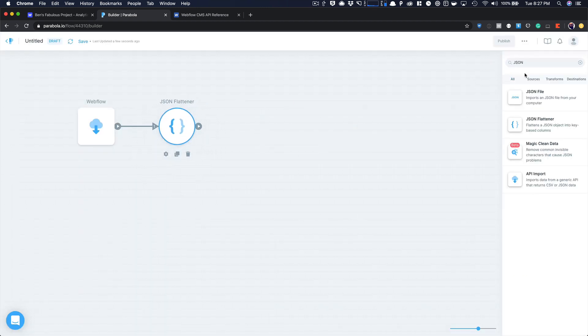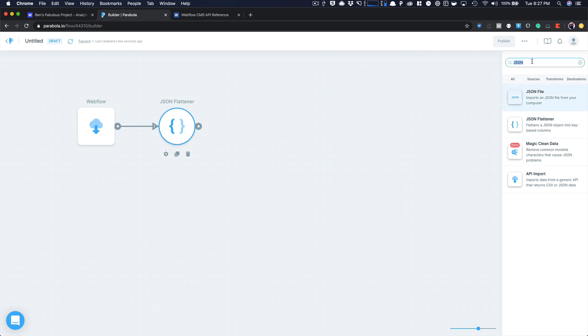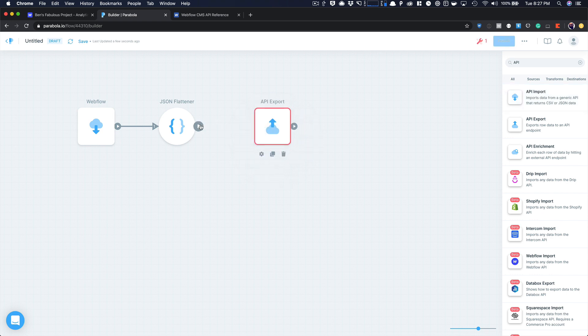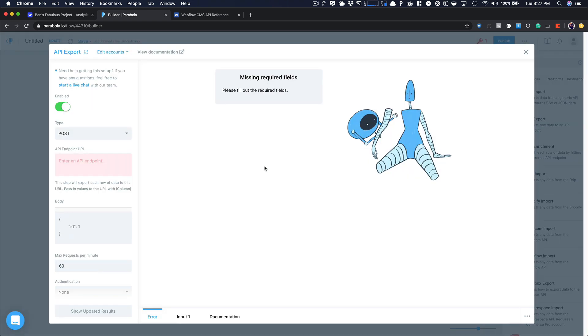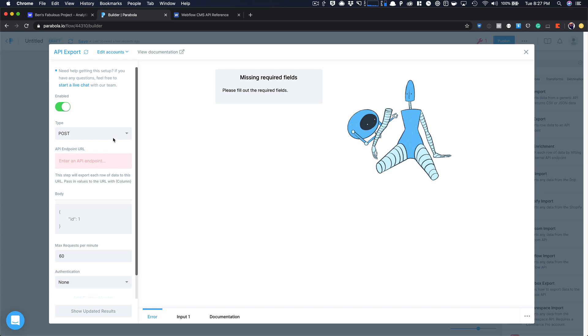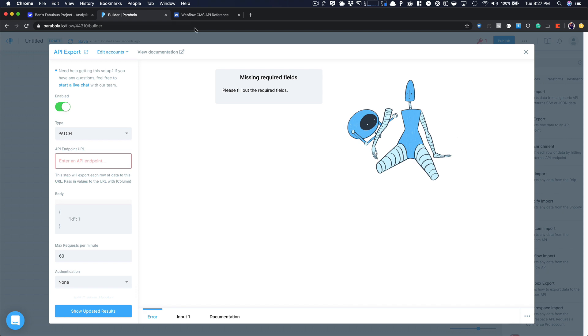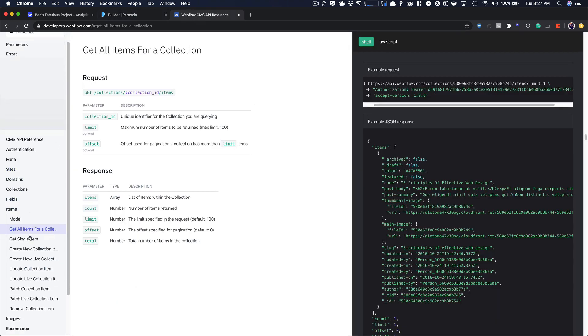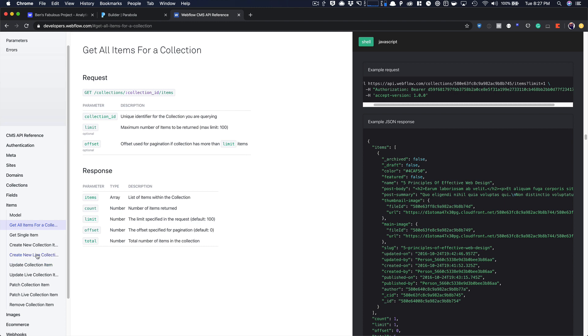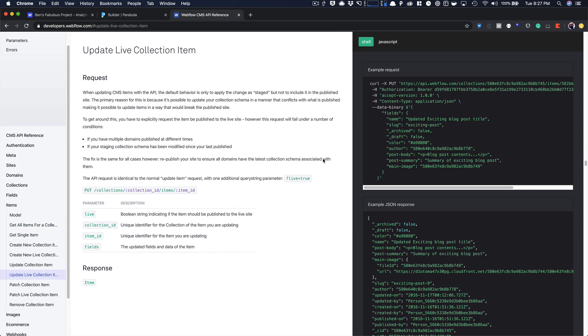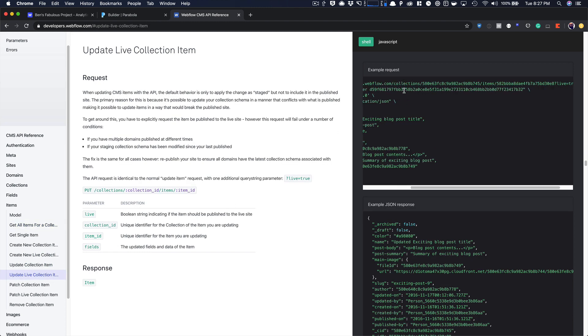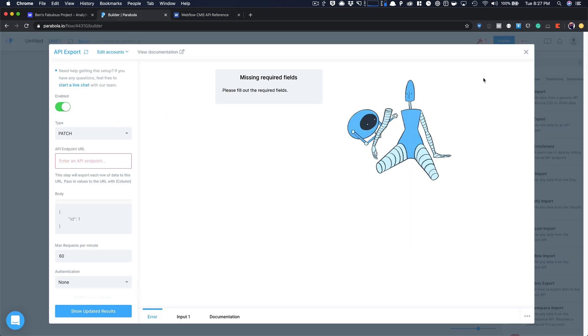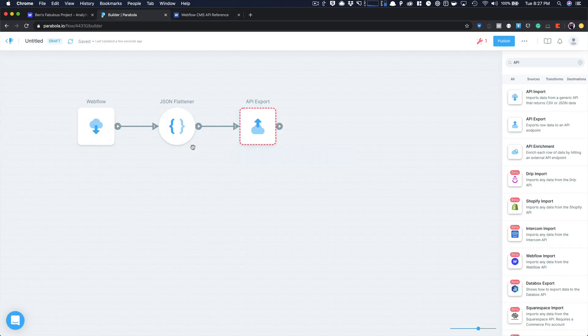Show my updated results. And then you'll see here's all of my blog post names and information. They're broken out now into rows. So now what I need to do is just take this information and dump it straight back into Webflow. So for that, I'm going to use an API export. I'm going to connect here. And the first thing I'm going to do when I get into the settings is I'm going to change this to patch because we're only going to enter through fields that we want to update.